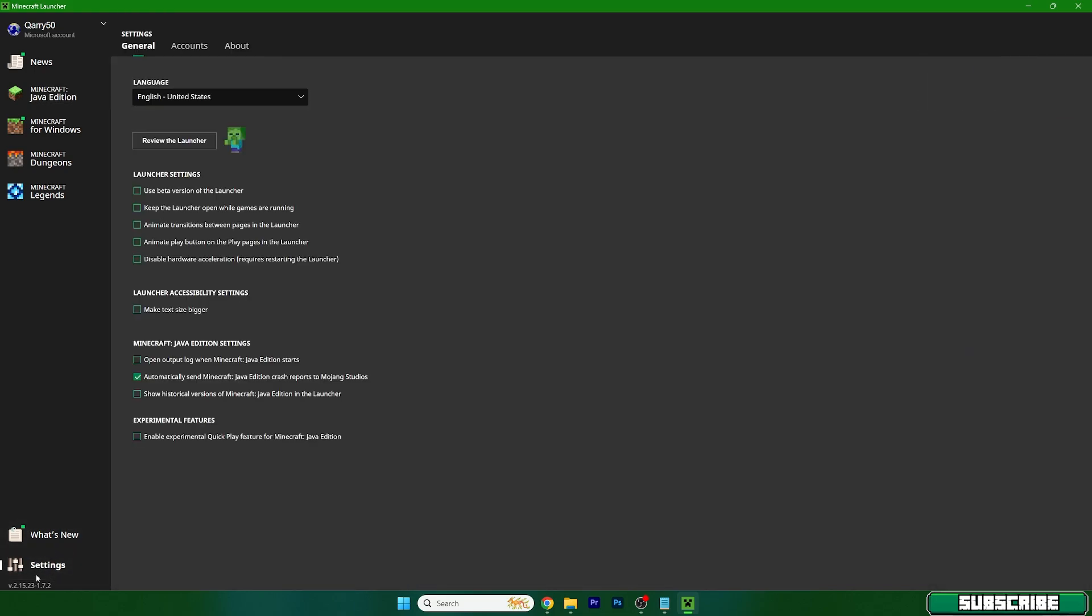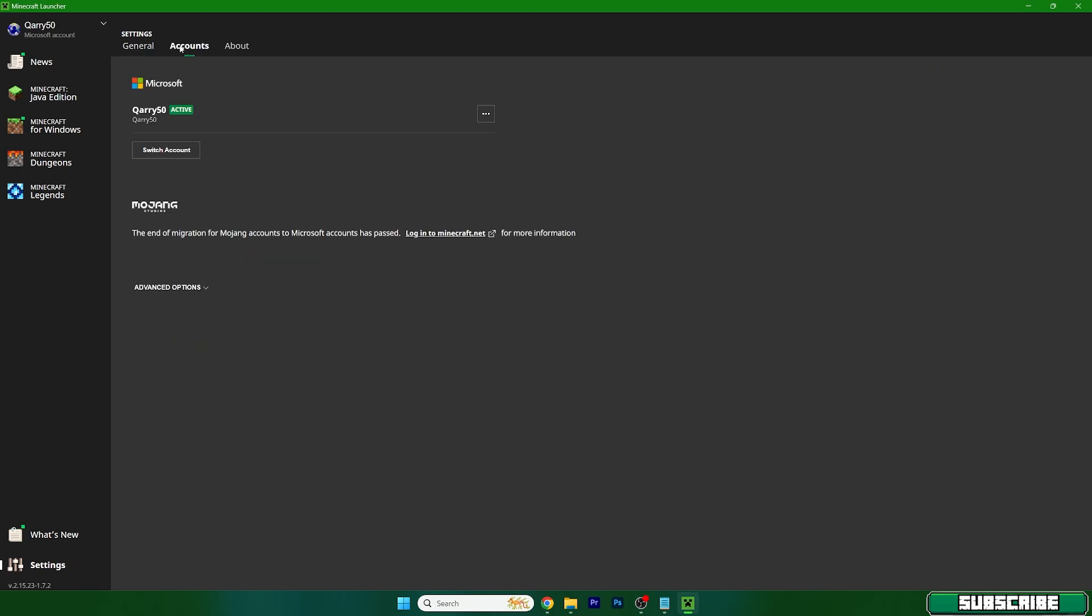You can see it in the left down corner, go to the accounts and make sure that you are logged in via Microsoft and not Mojang, because Mojang no longer works.